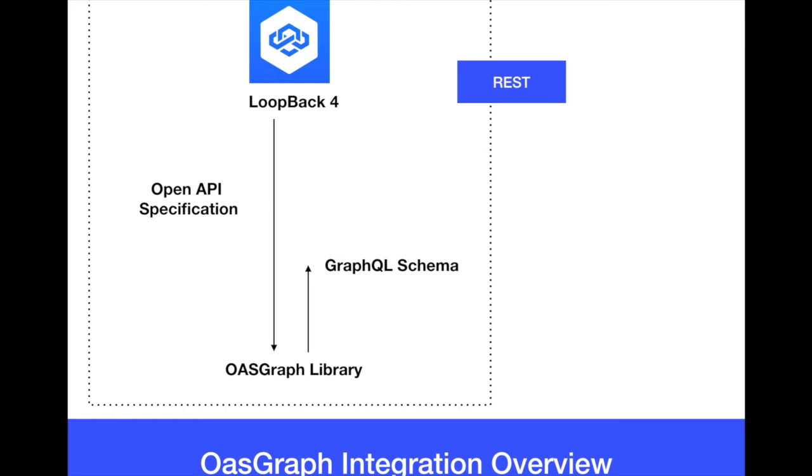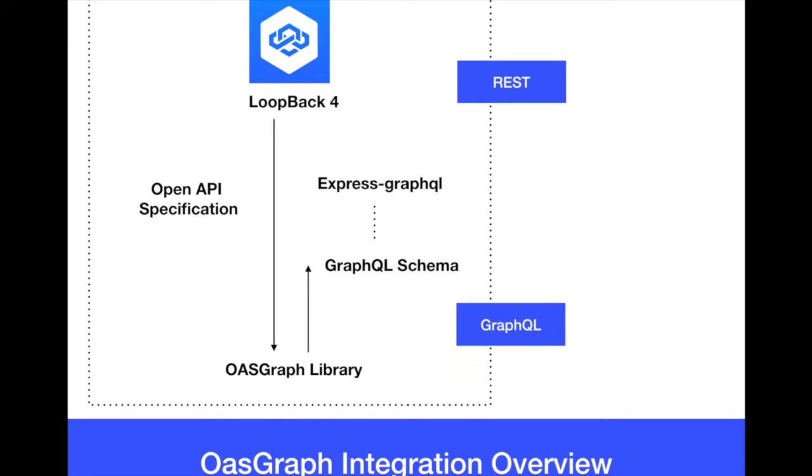This is an amazing work. And then this GraphQL schema is then used to feed Express GraphQL. Express GraphQL is going to be used as a middleware of Express to generate magically also the GraphQL.